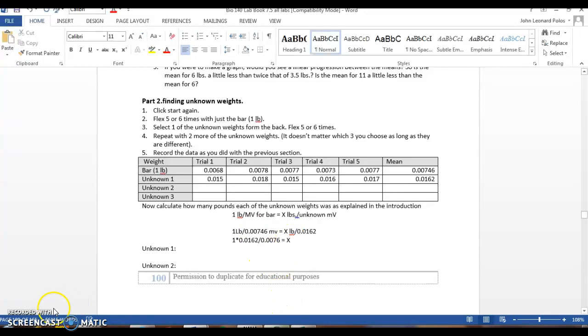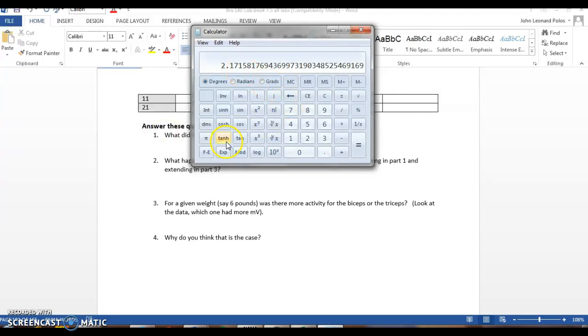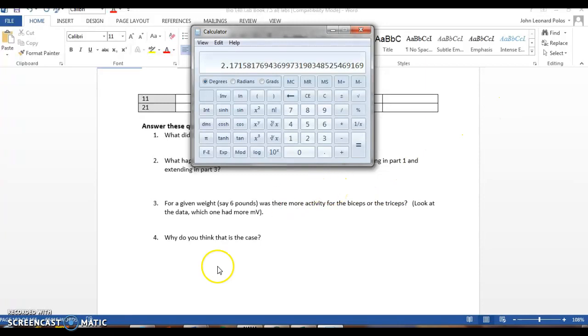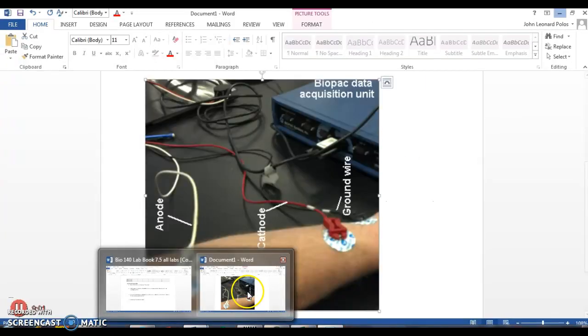I plug that into my calculator, and I get... So that gives us the result of 2.1715 pounds. So I was using free weights, and that's actually about right. It was actually a 2-pound weight.